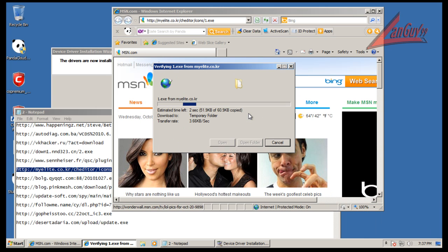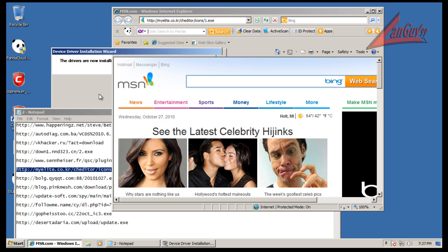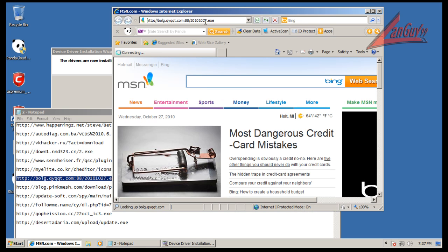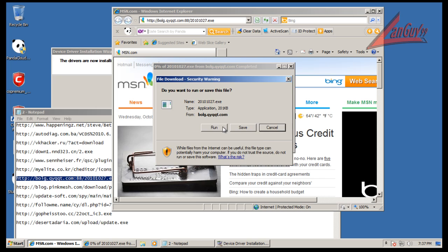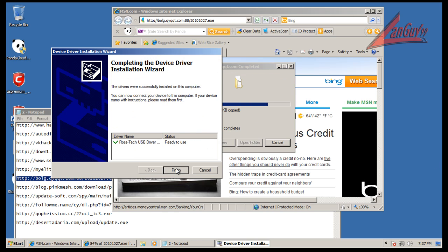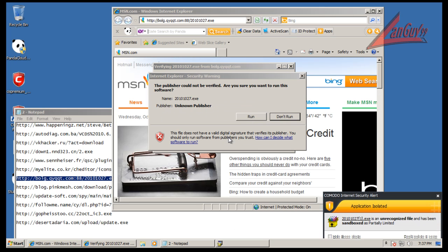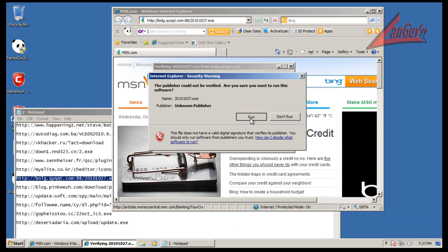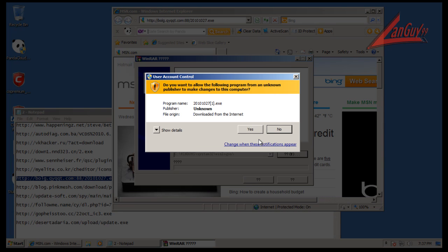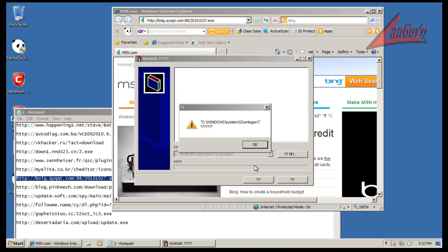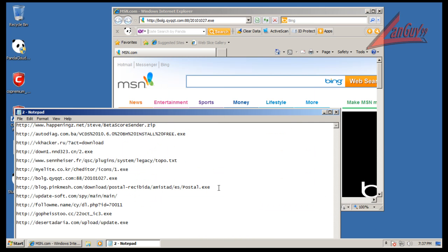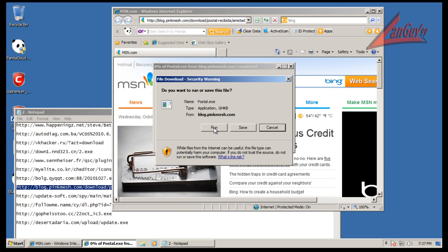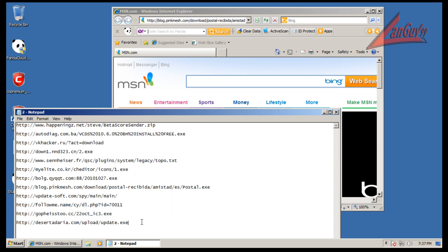That one was sandboxed. That one wanted unlimited access, and it's not going to get it because it's an unknown program, so that's definitely never gonna let that get the access it wants.